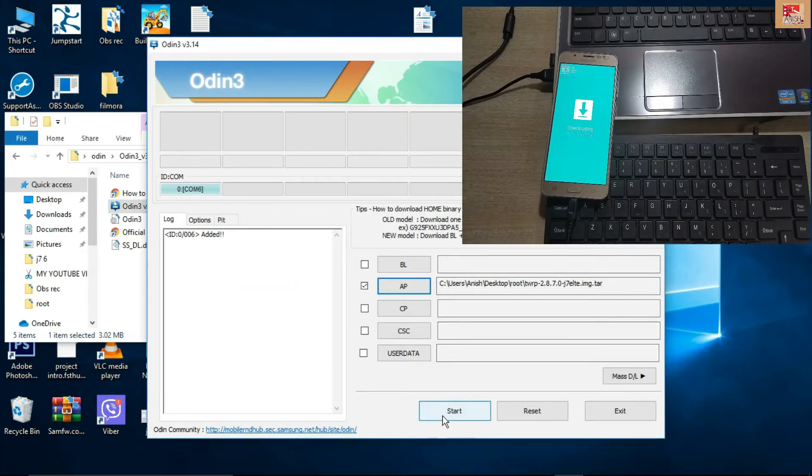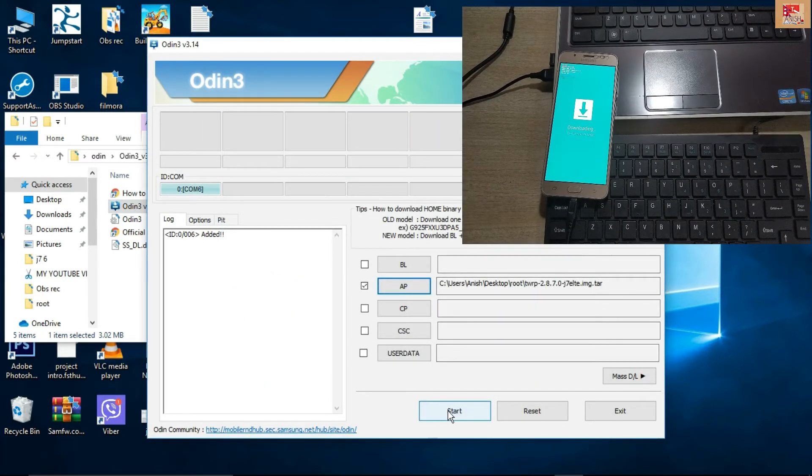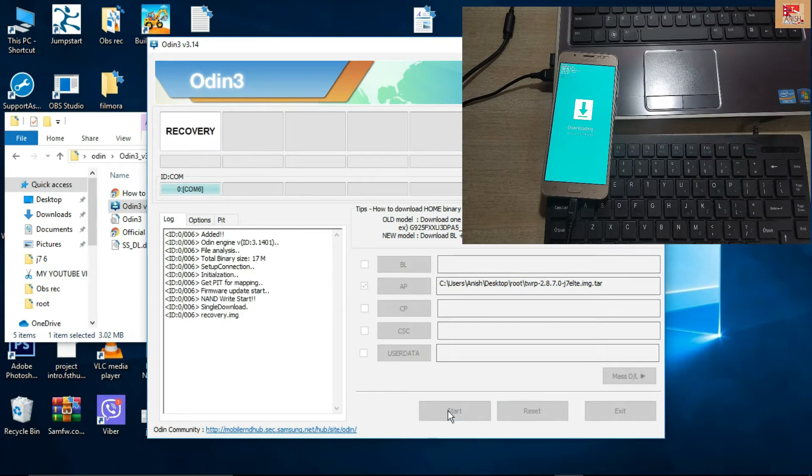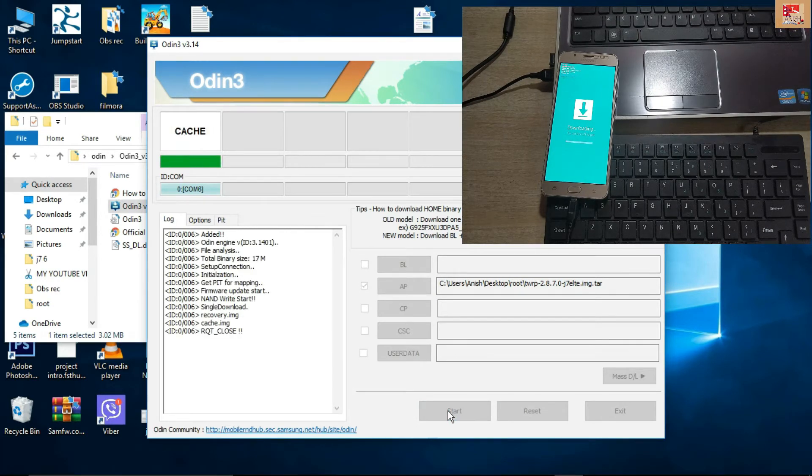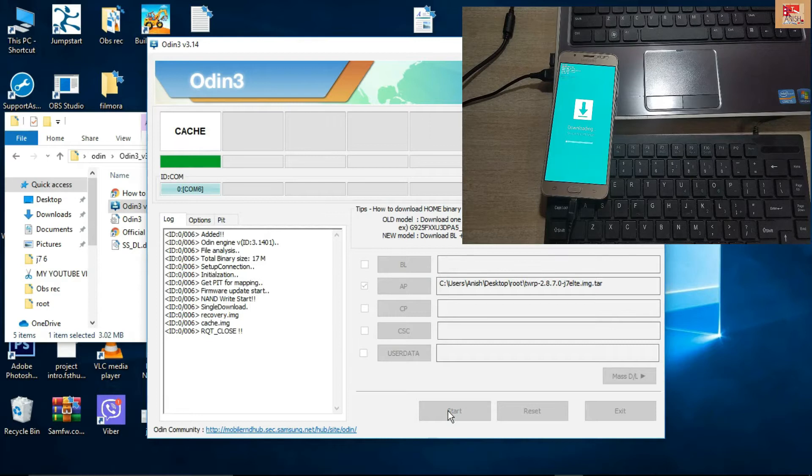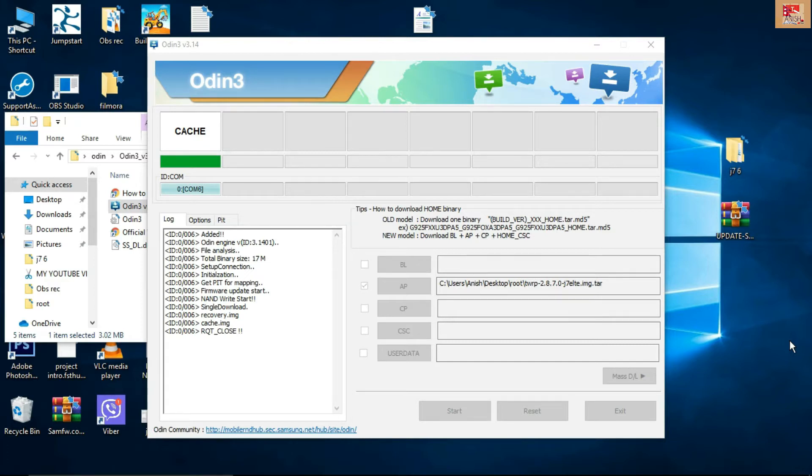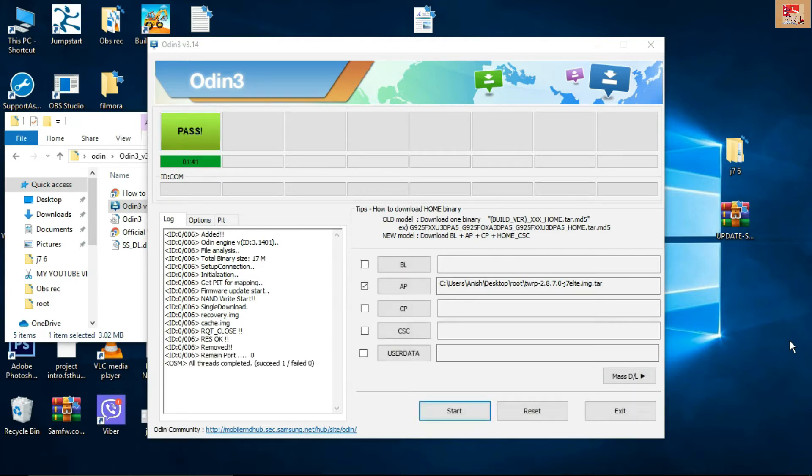After start, you have to wait some time. It will take almost five to six or seven minutes. And remember that you don't have to pull your USB cable. Just wait until you see pass mode.